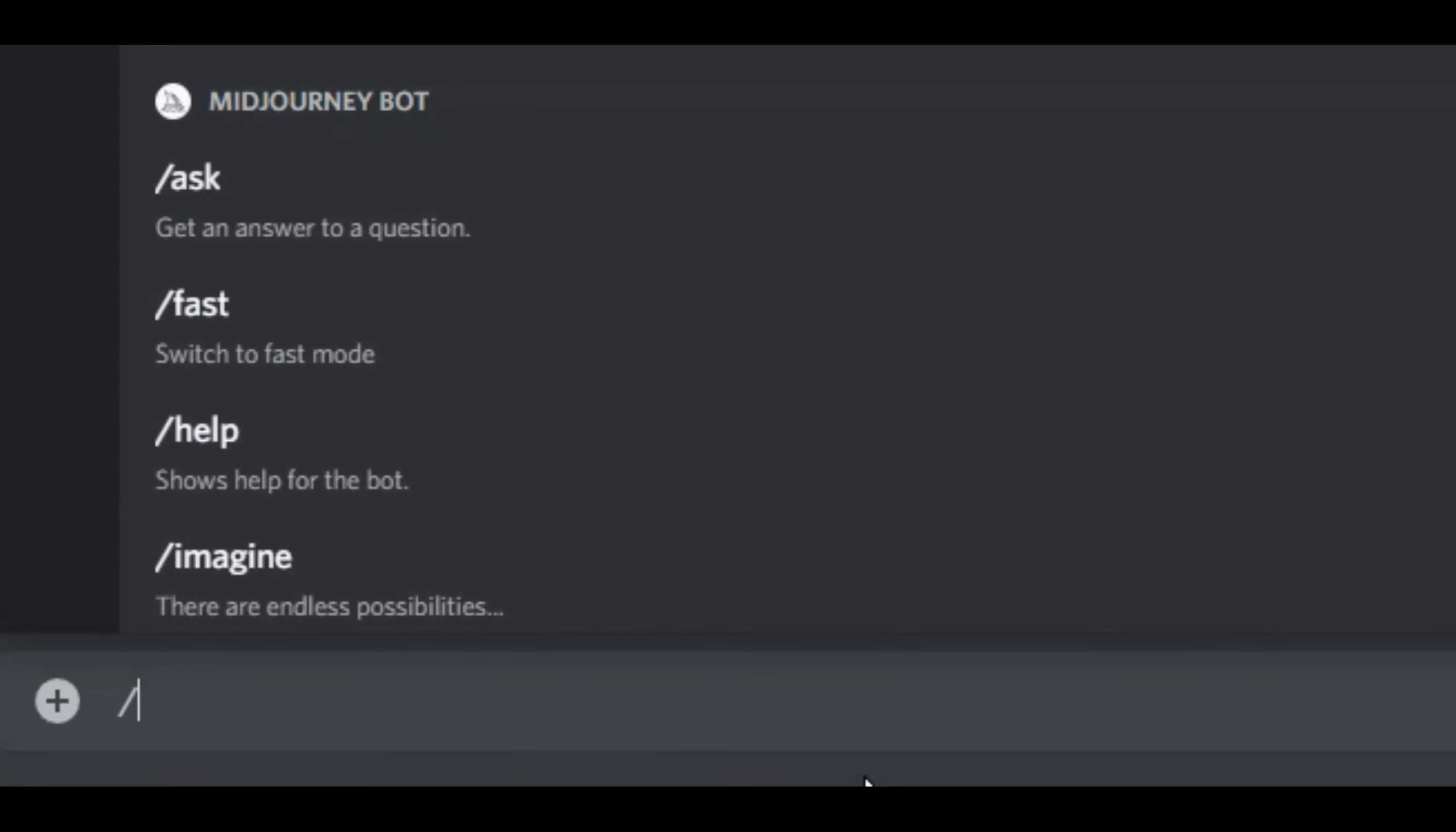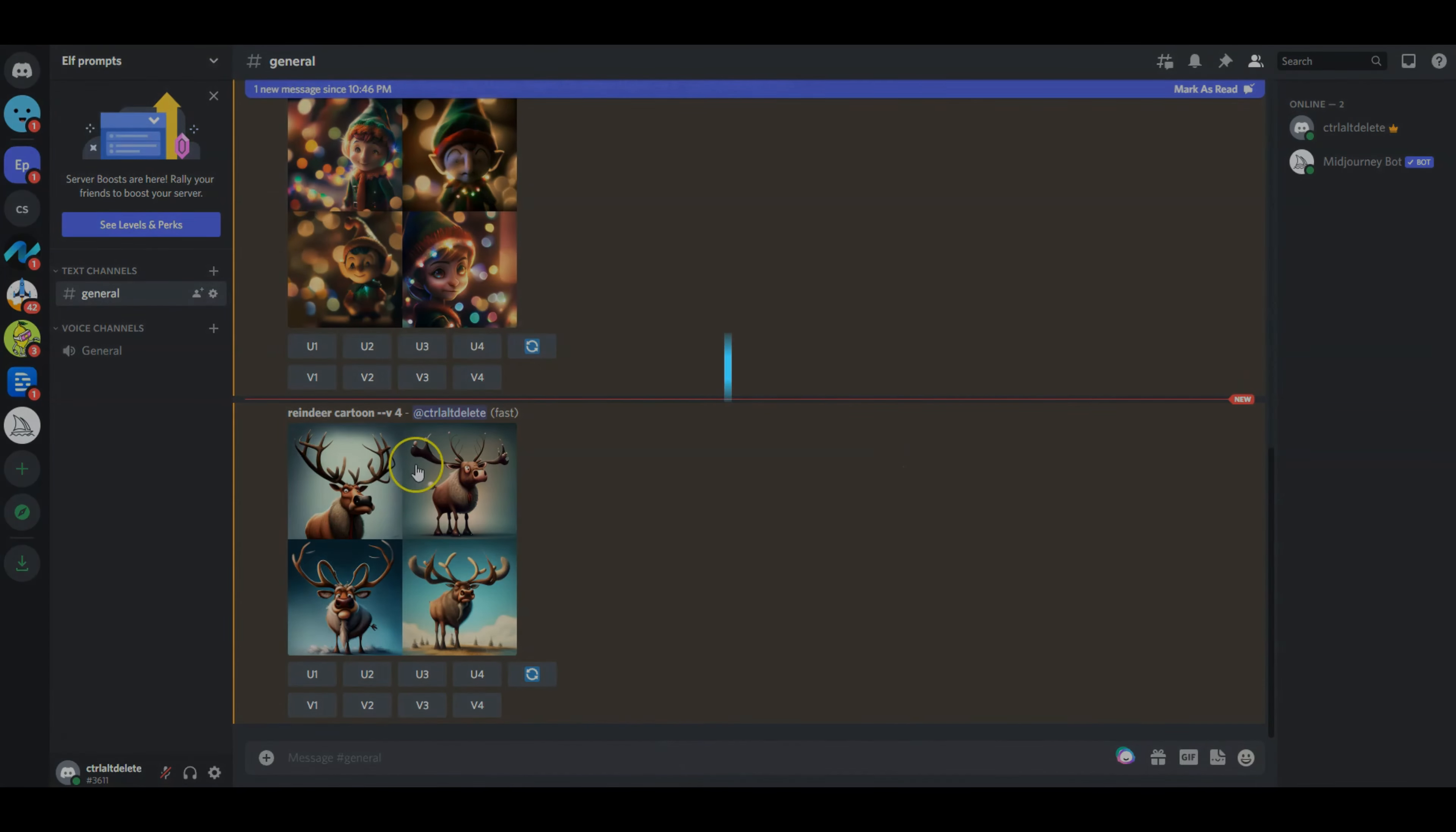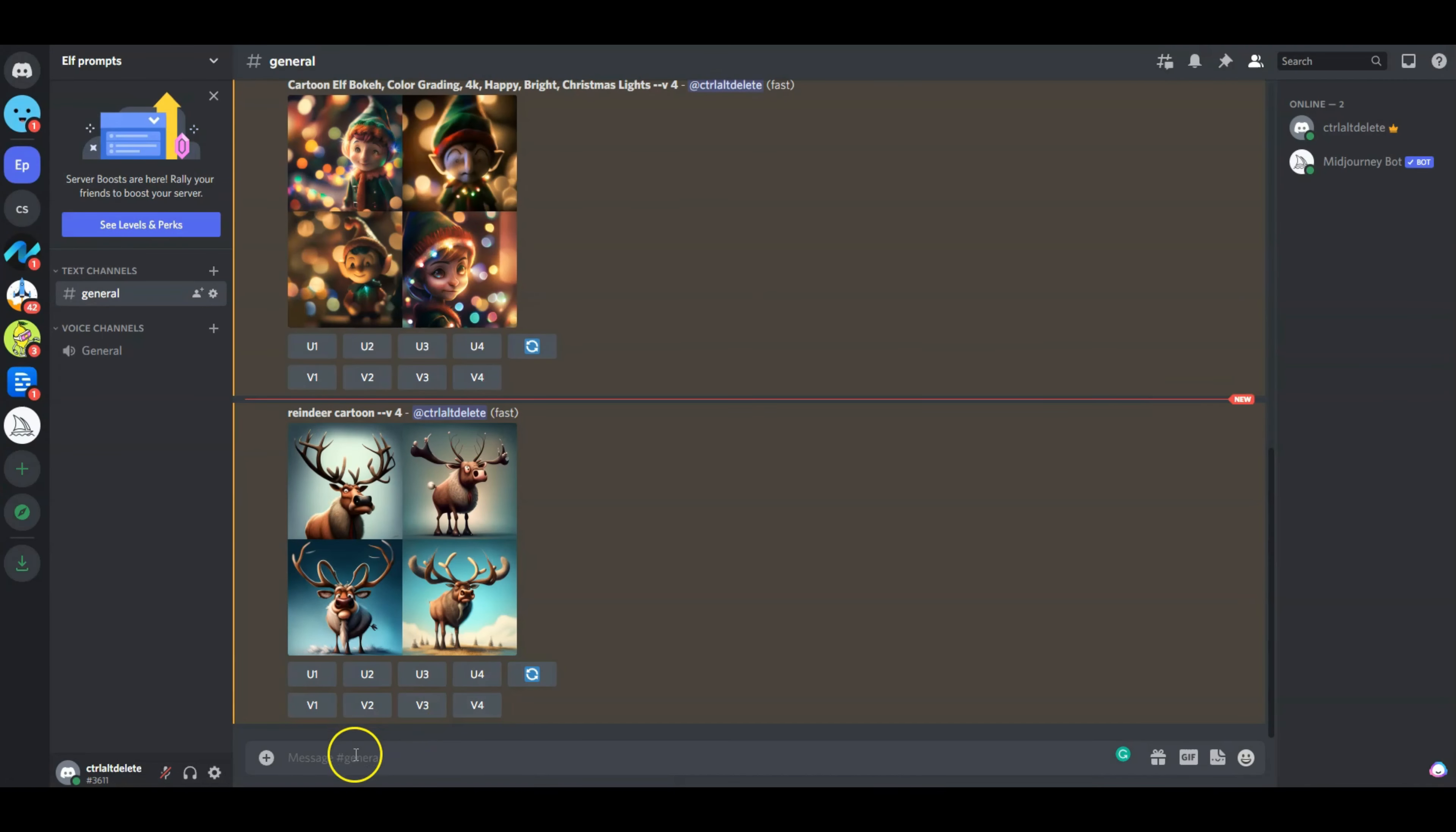So let's try this again, but instead of an elf, this time let's do a reindeer cartoon and see what kind of results we get. All right, so here's my reindeer generated in a cartoon format. You can see pretty good job in version 4 of Midjourney.